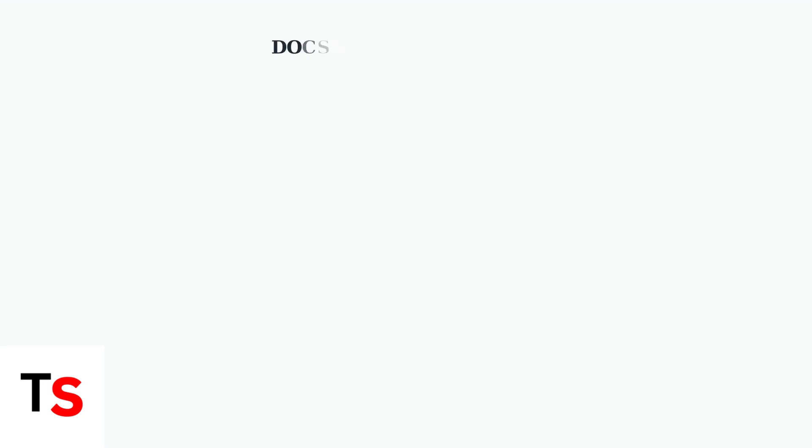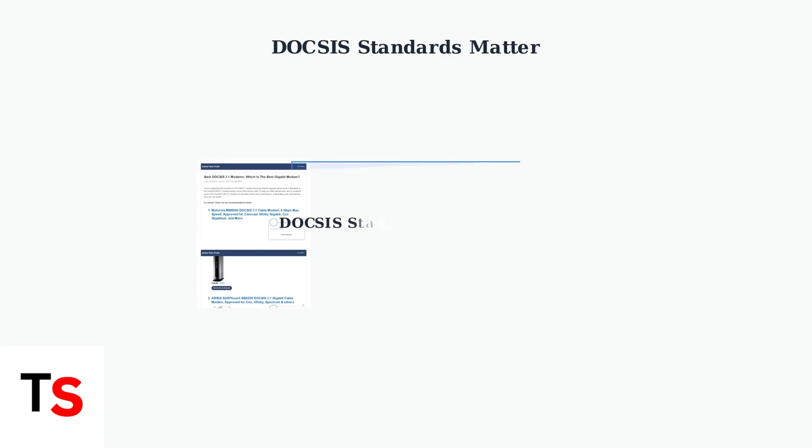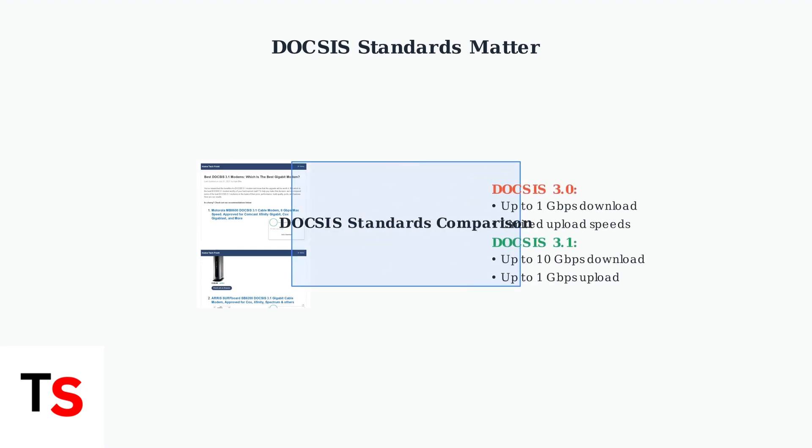It's crucial that your modem supports modern DOCSIS standards. DOCSIS 3.1 modems can handle gigabit speeds, while older DOCSIS 3.0 modems may limit your internet performance. Check your modem specifications to ensure compatibility.